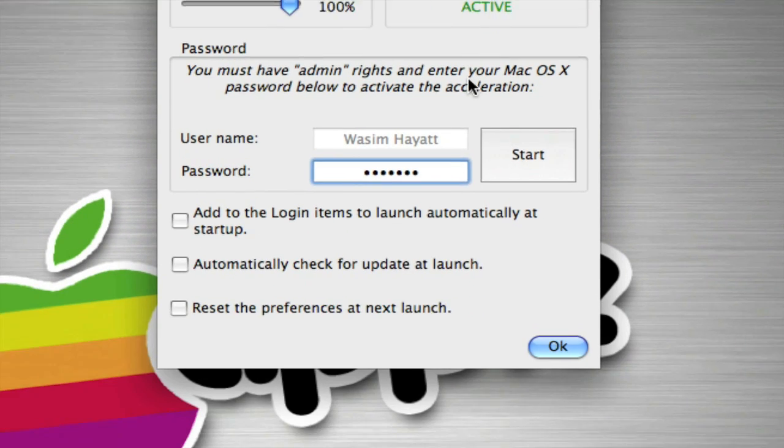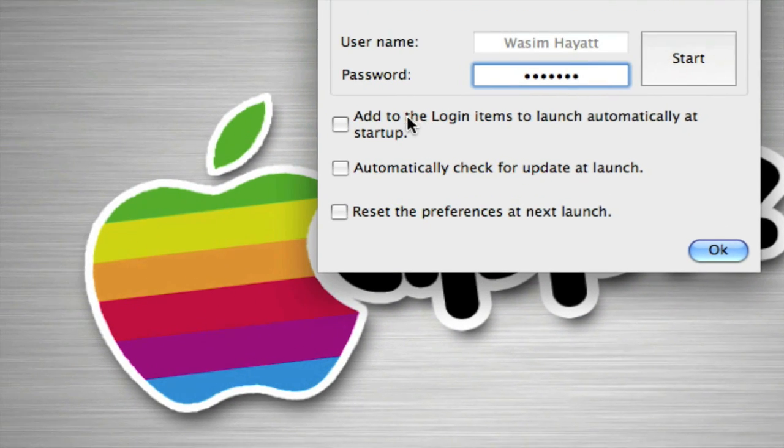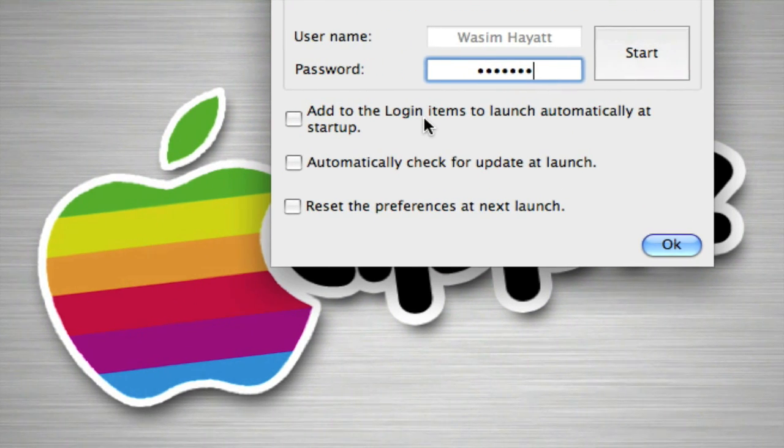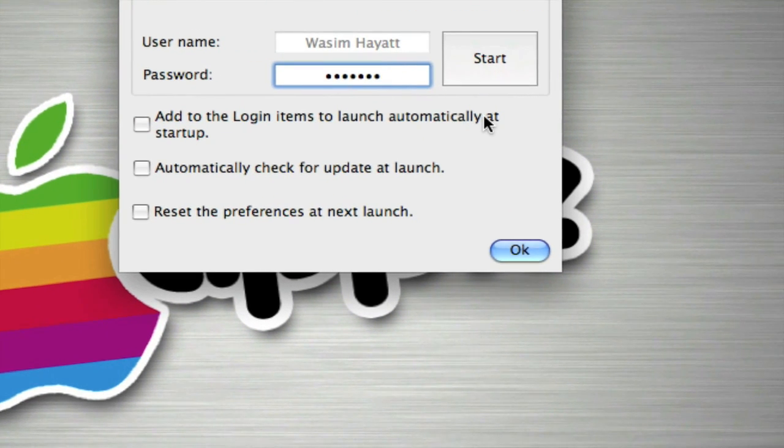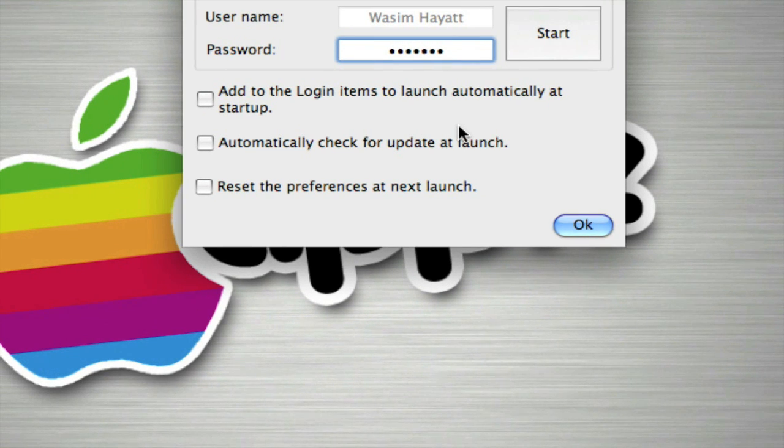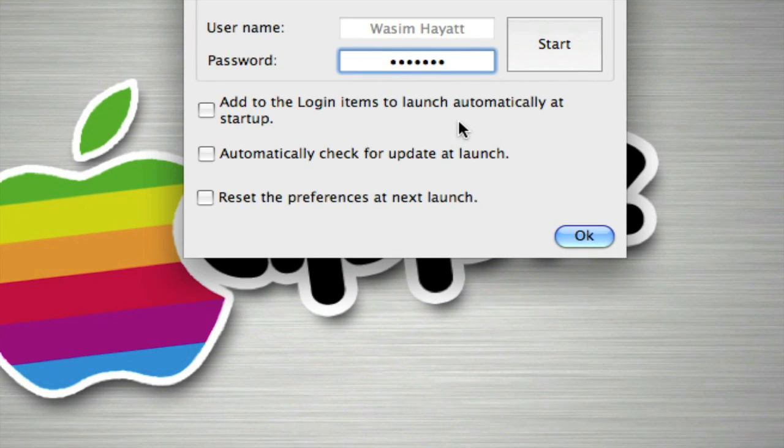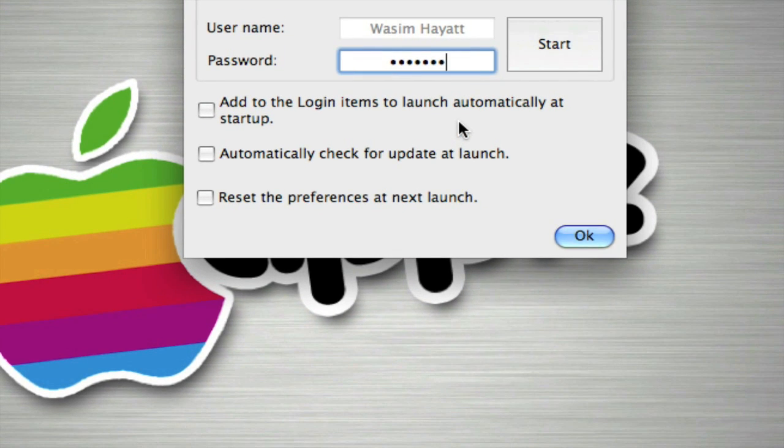Now we have some options here. Add to login items to launch automatically at startup. So basically we can make this launch automatically when the computer starts up, so it's already running, so we don't have to go into the application and click start to run it.